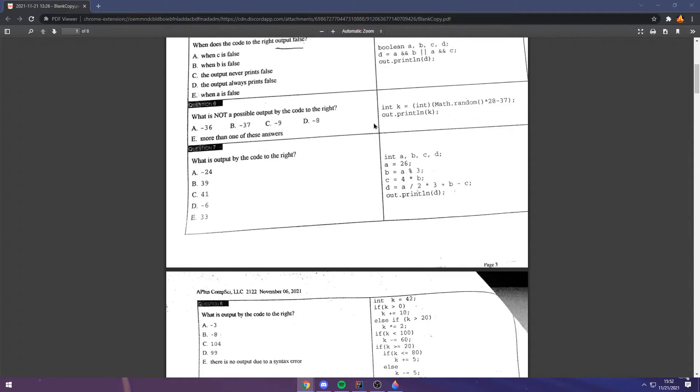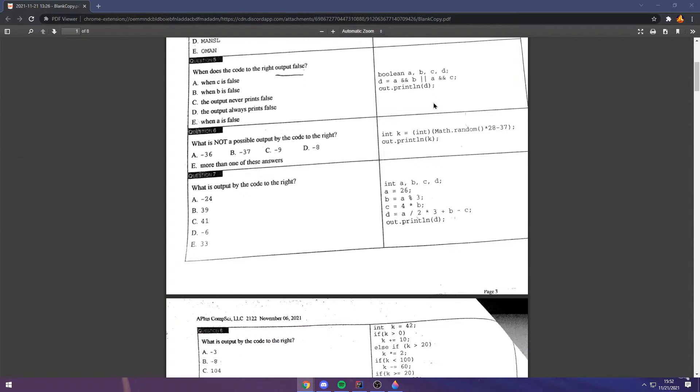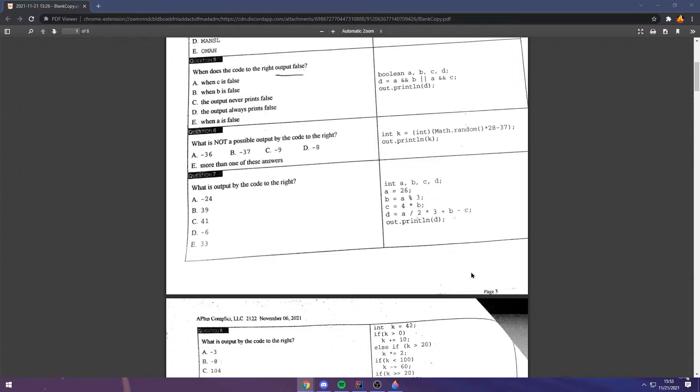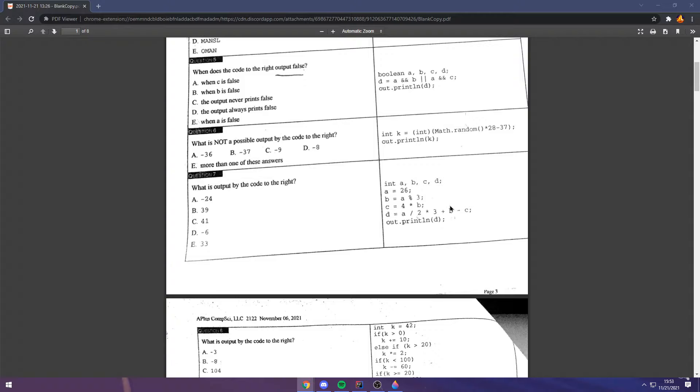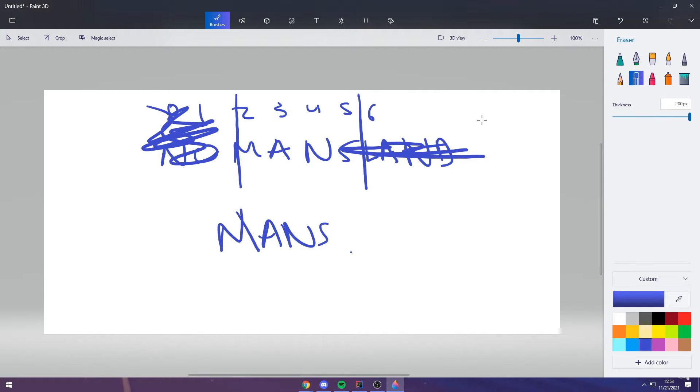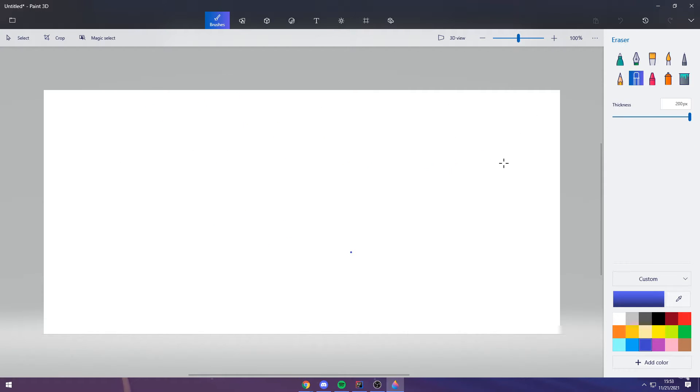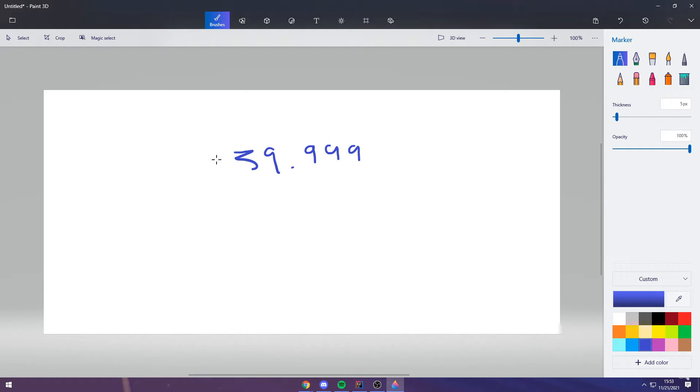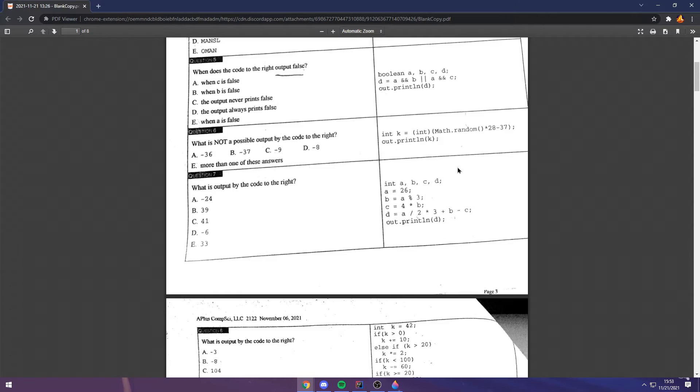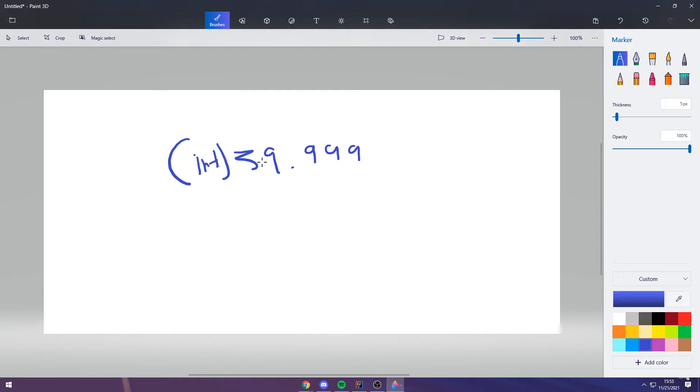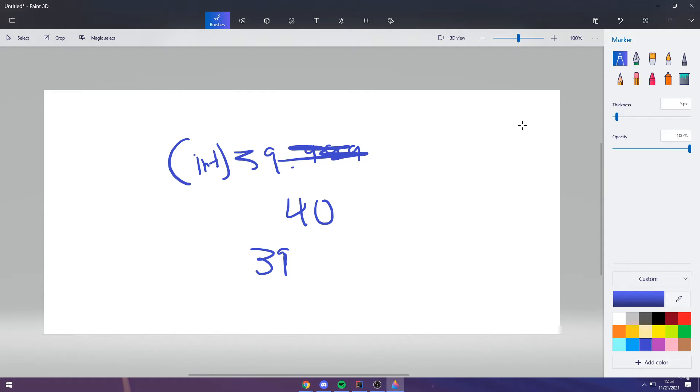Question six. Math.random returns a random double between zero and one, with zero being inclusive and one being exclusive. We know that you're converting this to an integer. Ints always truncate. Even if you had a value that was like 39.999, and this was a double, if you converted this to an int, which you would do by casting, which is being done right here, then this would not go to 40. This would become 39. It simply ignores the decimal.